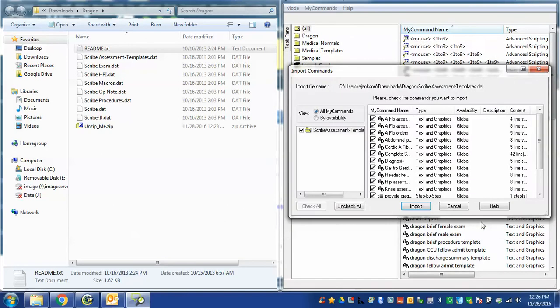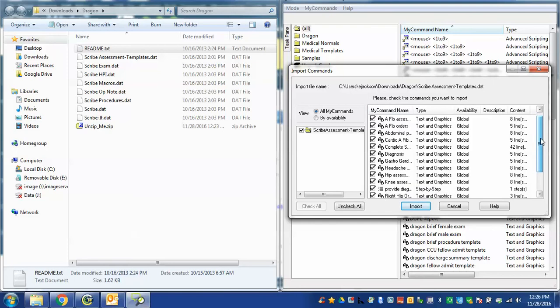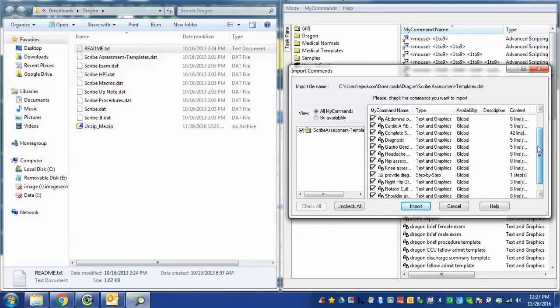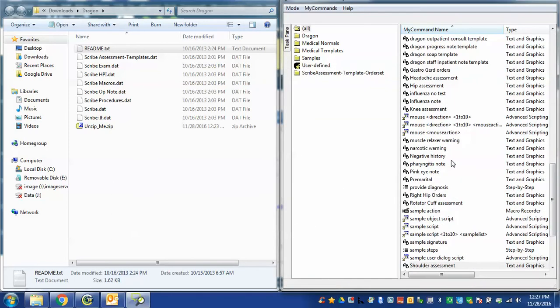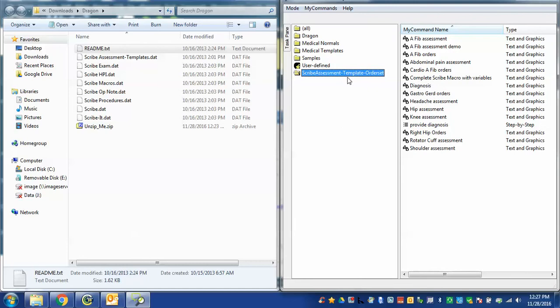Click OK and it shows all of the commands that are in here and we'll go look at one or two of these. I'm just going to import them all. They're all checked and I just hit import. They're successfully imported and now notice I have a new folder here called scribe assessment template order set which are all the commands I just imported from these data files.